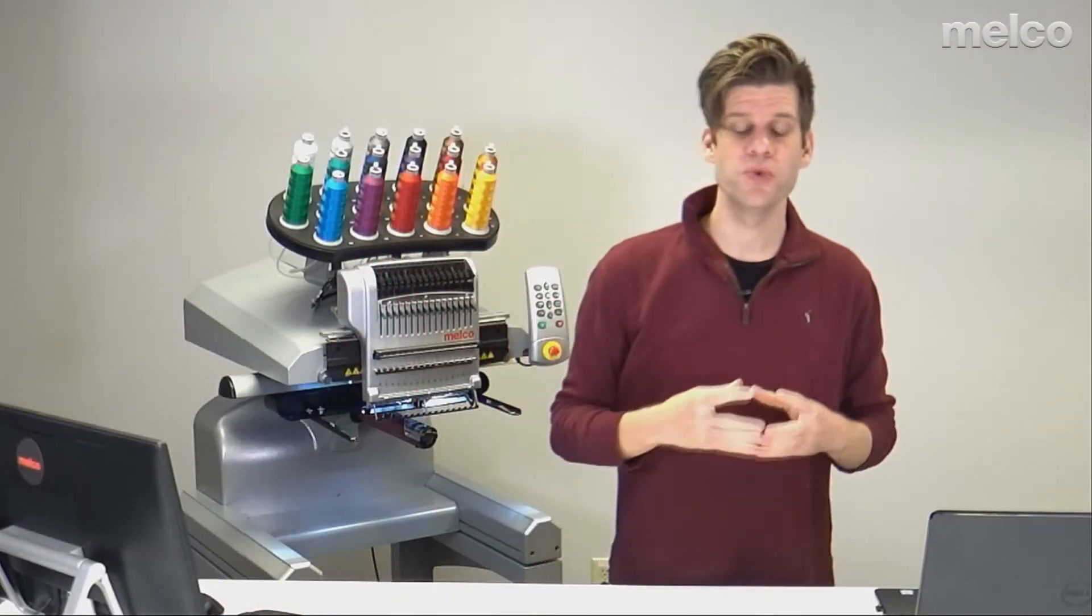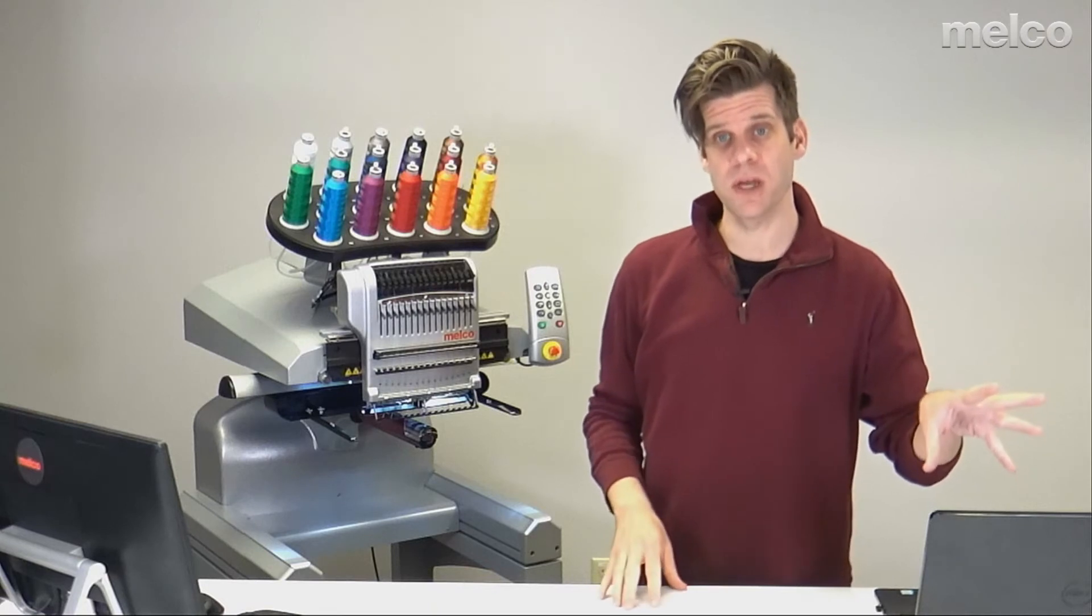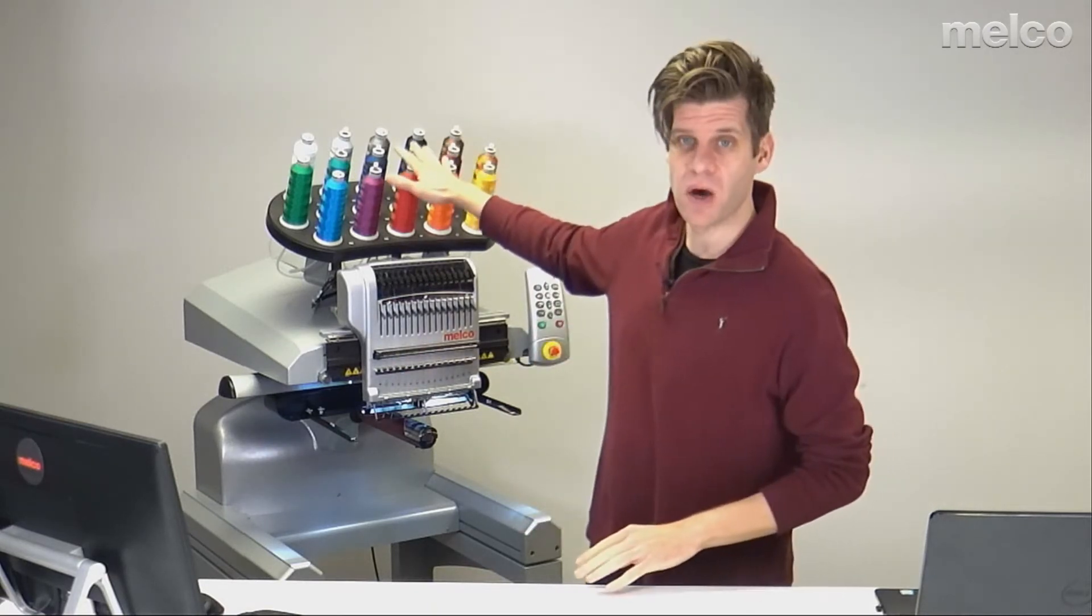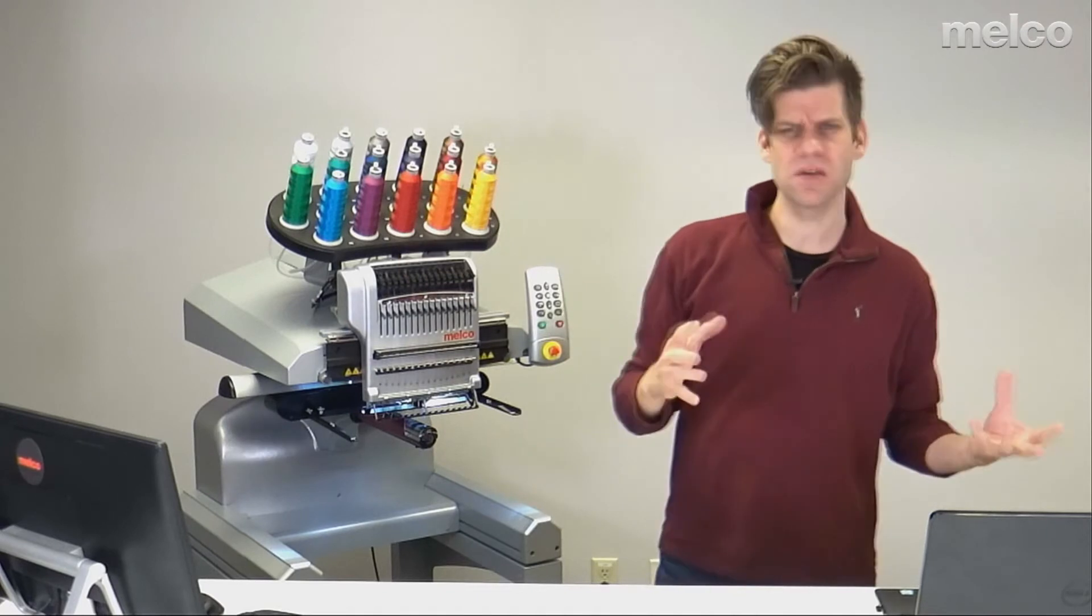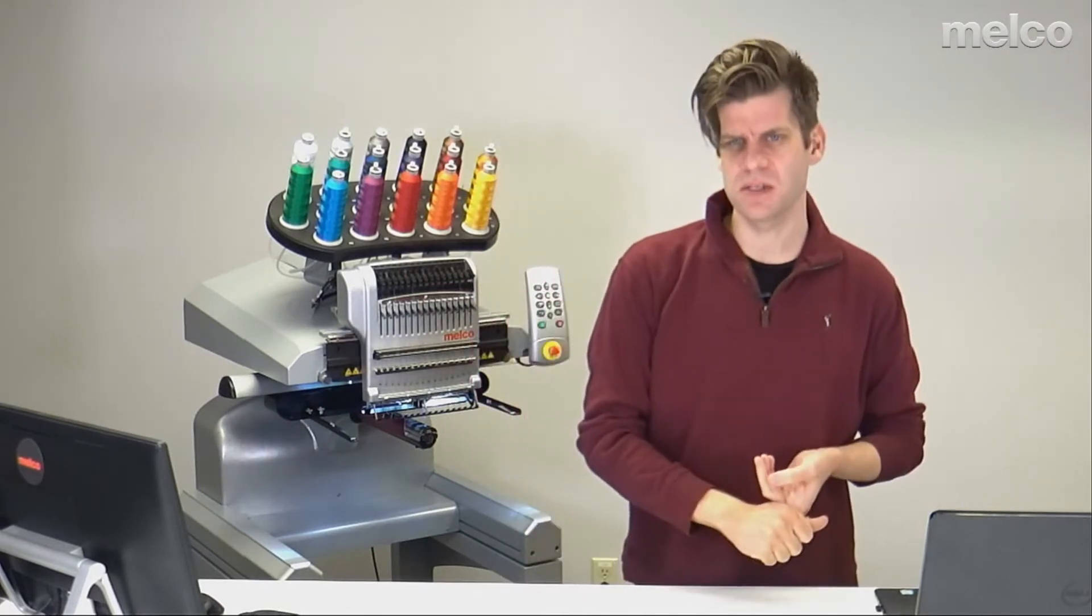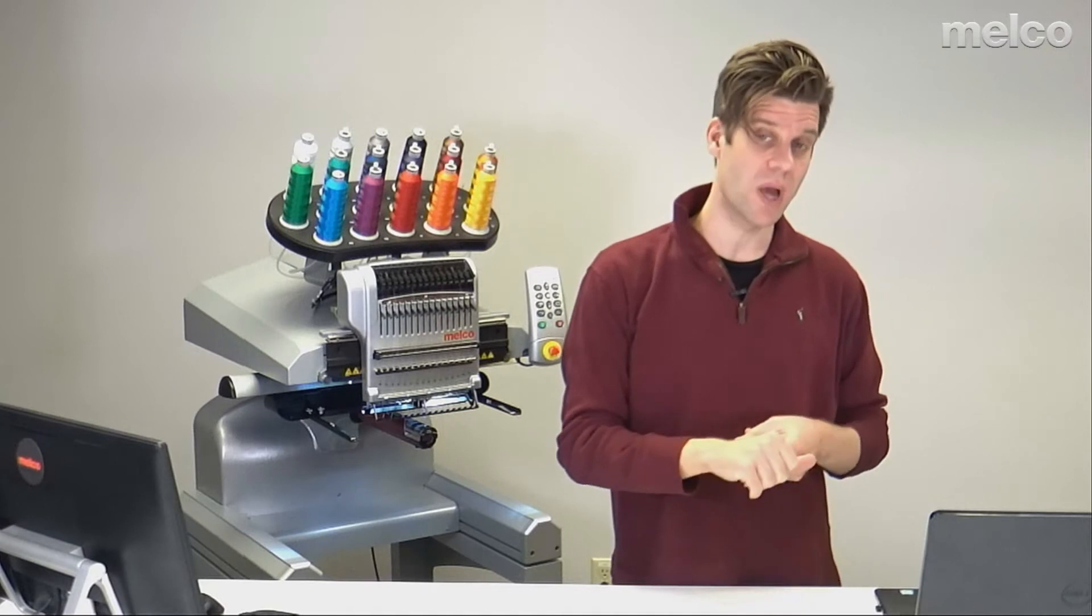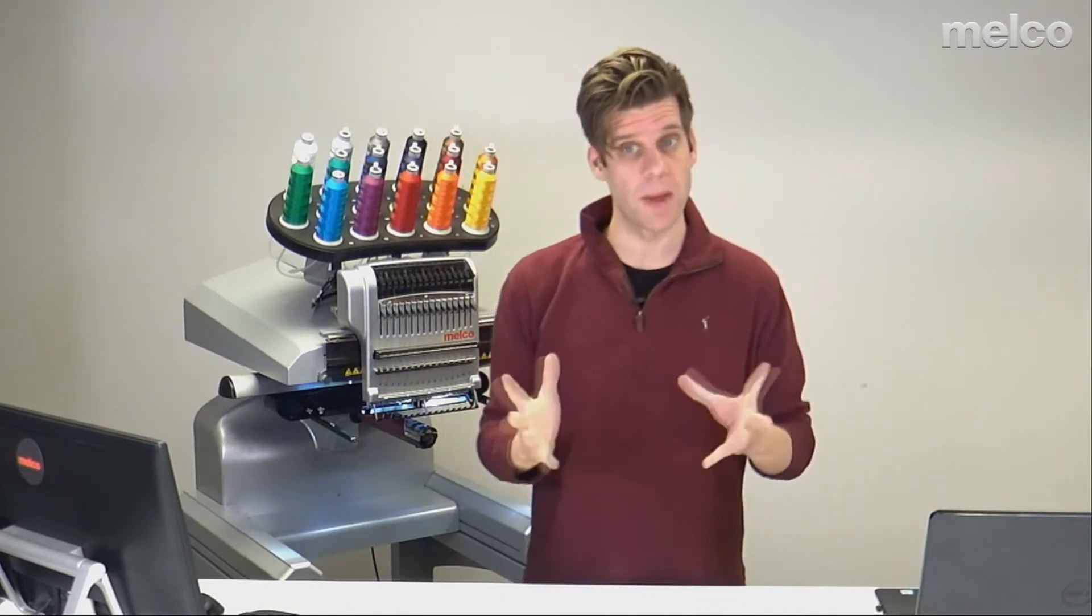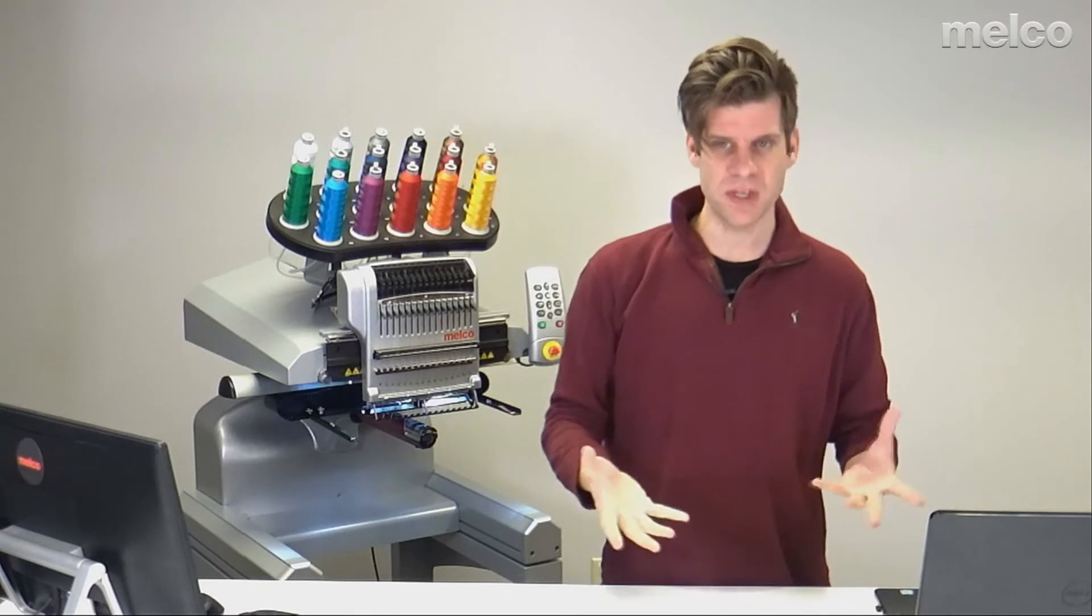You may choose to colorize your thread cone display in your software to match what you have on your machine. That does a few things. You can have the software automatically set your color sequence if you want. If you have color information saved in your design, it can do that. It will match it up for you.